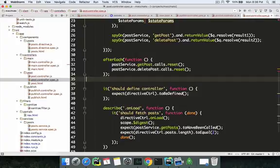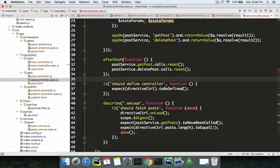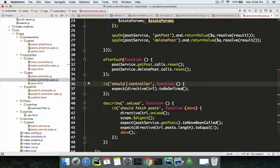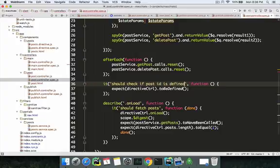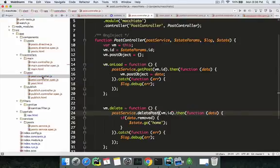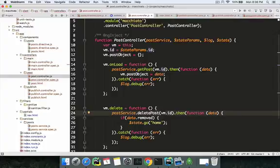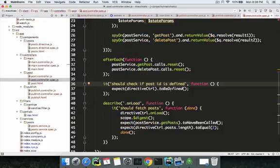The first thing you expect is that it should check if the post ID is defined. We're checking this first because the post ID is the main dependency — everything depends on it. The get post call depends on it, the delete post call depends on it. If the post ID is not properly returned, the page wouldn't render in the first place.